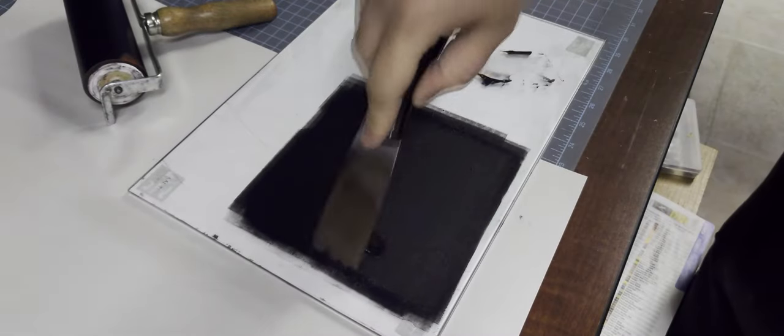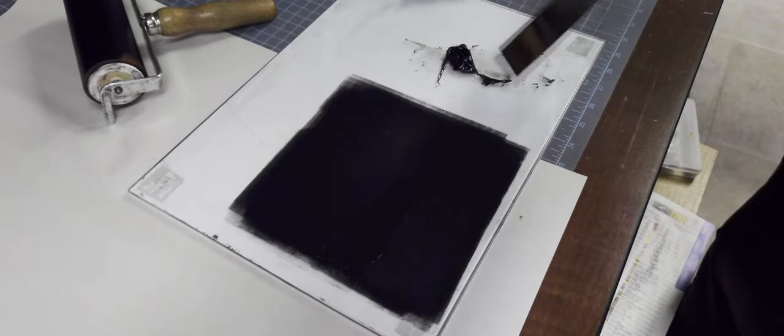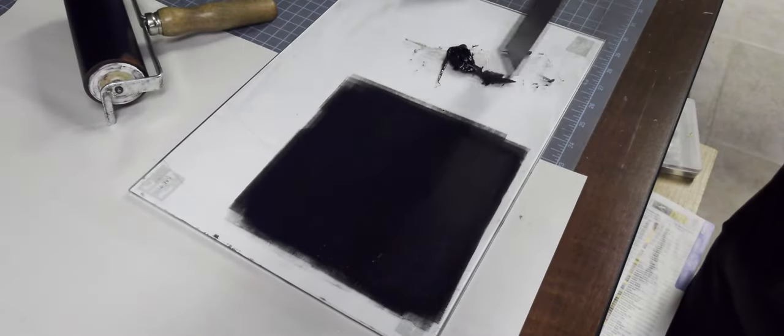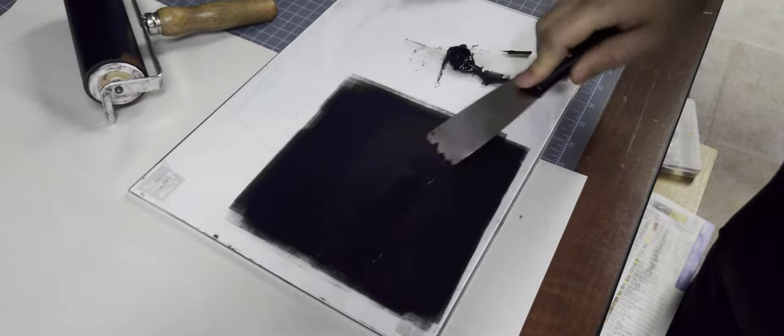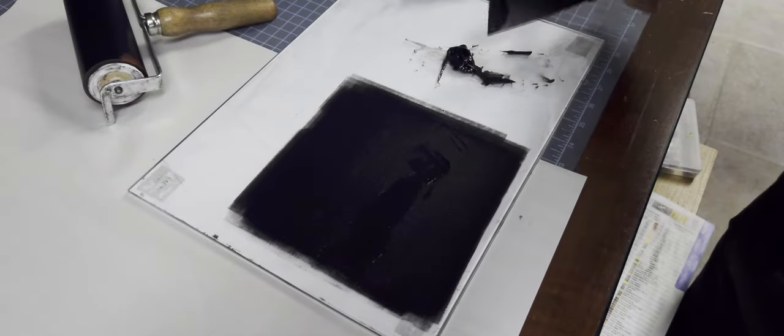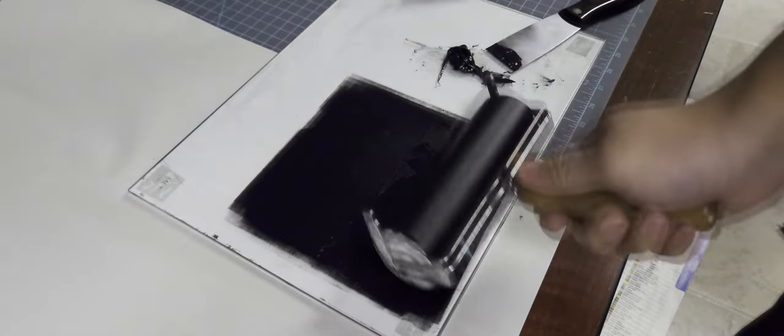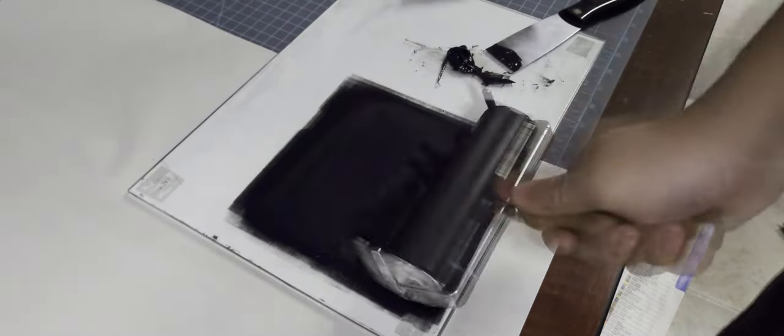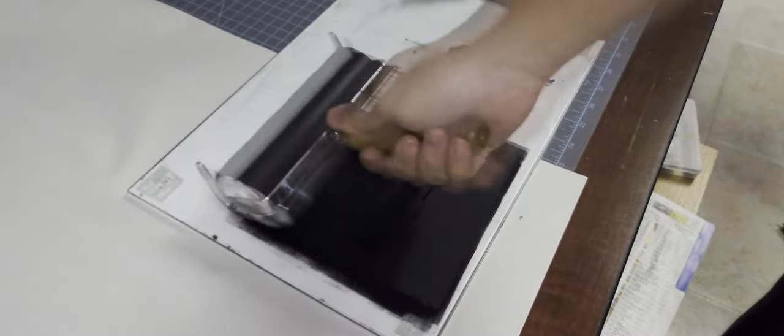And so I'm just going to add a tiny bit more ink to my slab. It doesn't look like a little bit, but that's not very much ink. And then we're off to the races again.